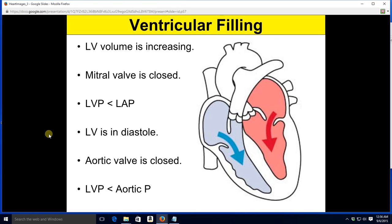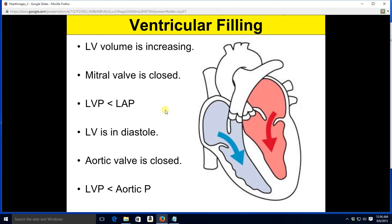During ventricular filling, the volume of the left ventricle is increasing. It is increasing because the mitral valve is open. The mitral valve is open because blood is entering the ventricle. Blood is entering the ventricle because the ventricular pressure is lower than the atrial pressure. The left ventricle pressure is low because the left ventricle is in diastole — it is relaxing.